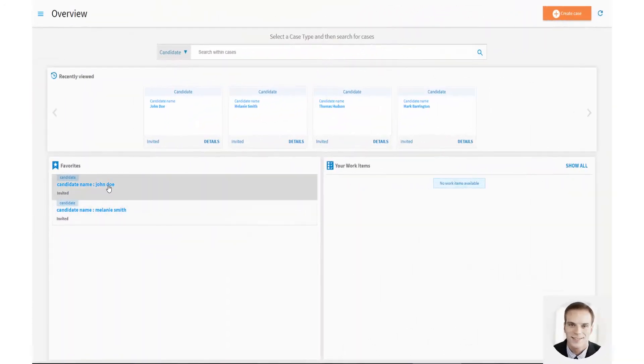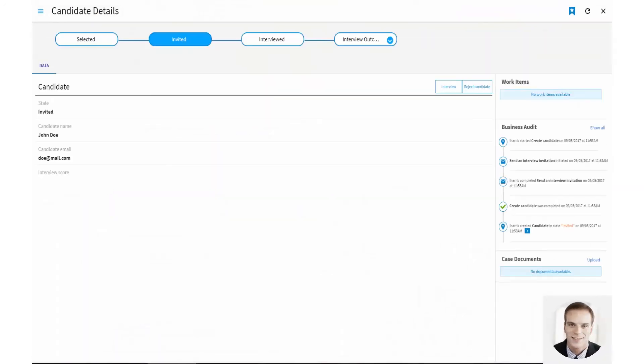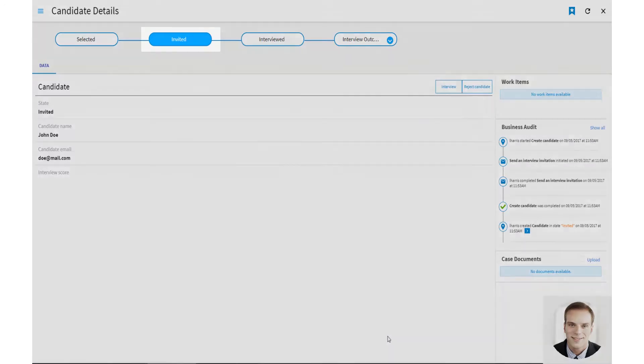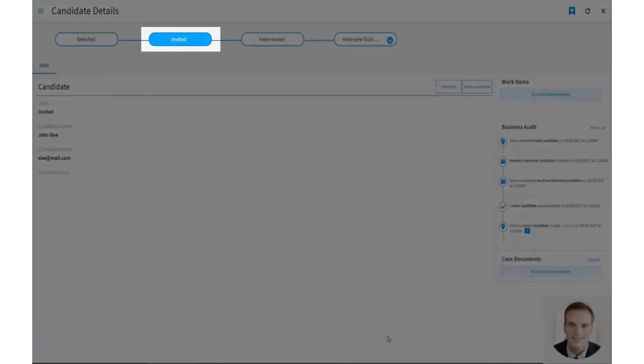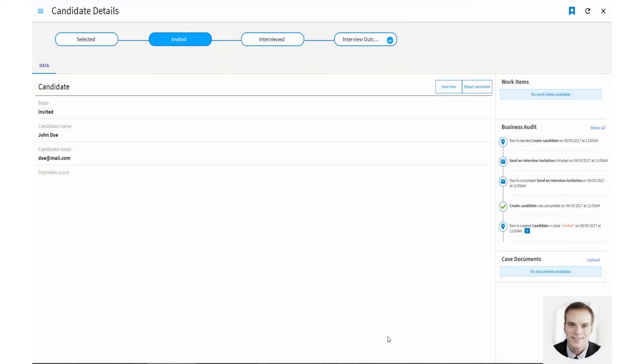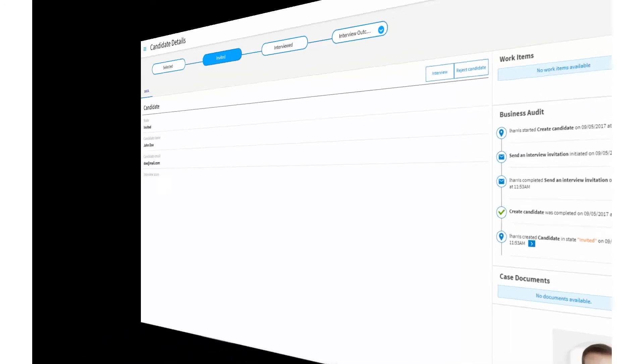Now, let's see what the candidate looks like in case management. The candidate states that Vicky defined are displayed as part of the candidate's details. The candidate's current status is invited, because when a candidate is created, the Send an Interview invitation task is run and an Interview invitation email is sent.